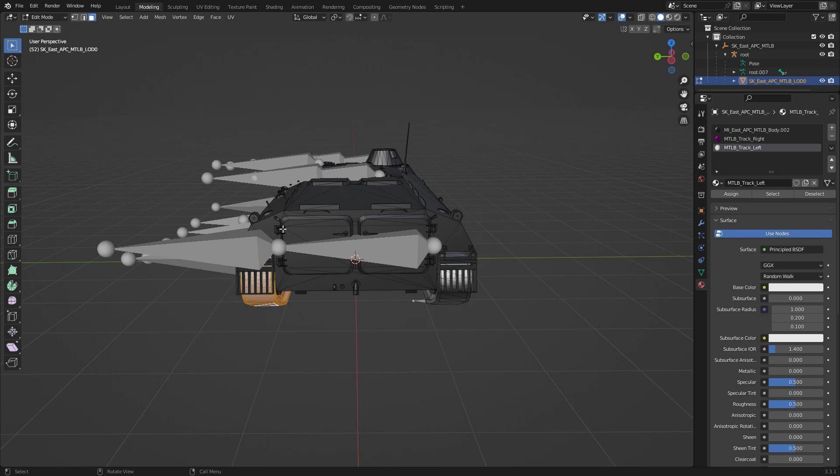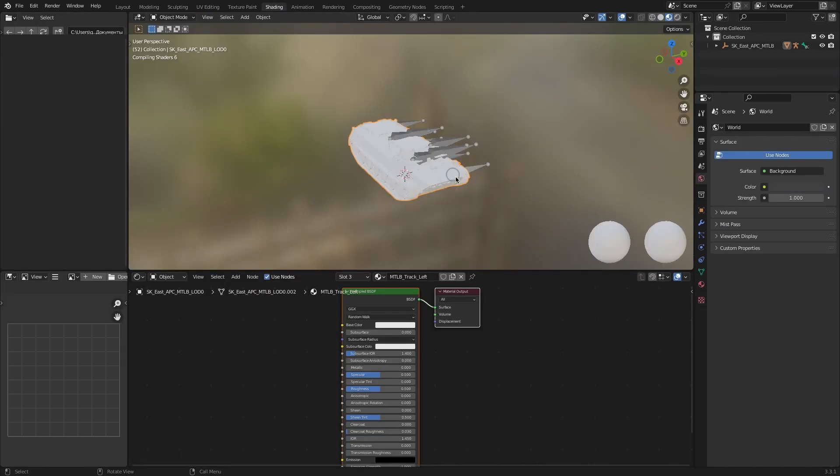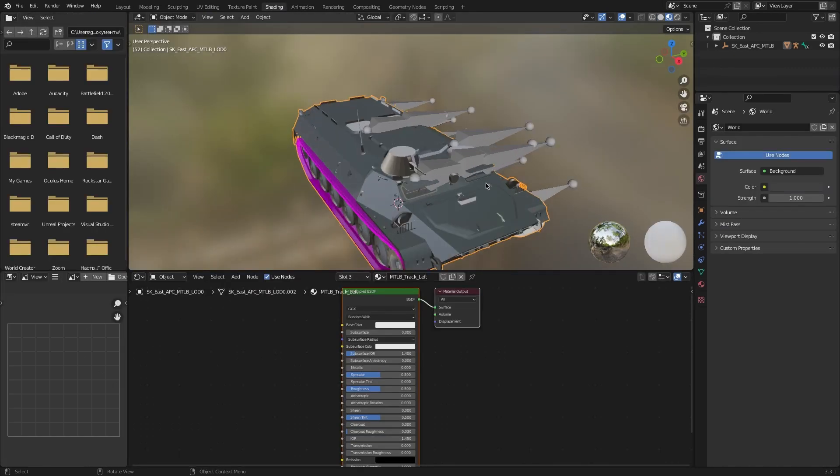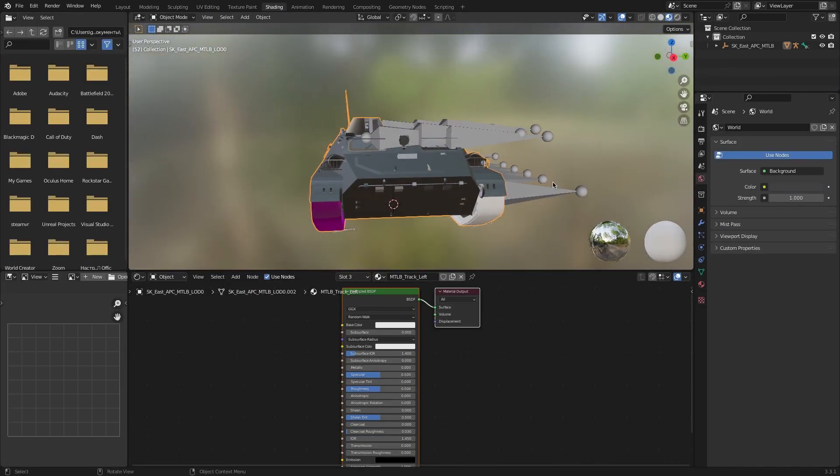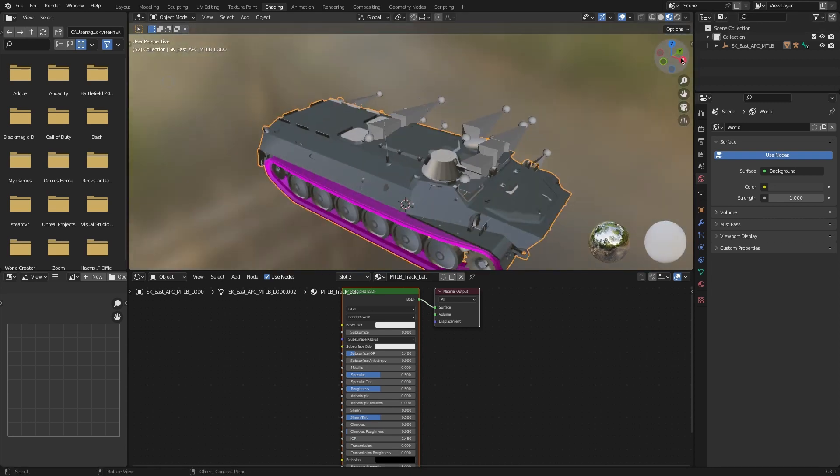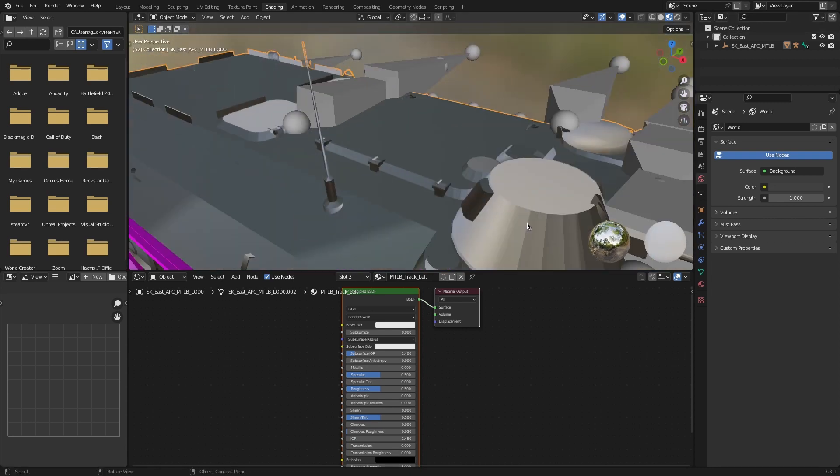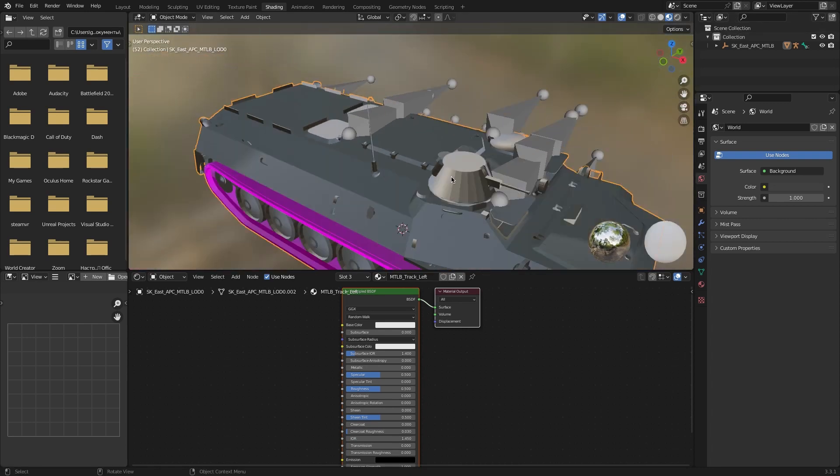It's done. For this we choose left here because it's left, then click Assign. We have this material for left track, for right track we have this material. We can see it here.